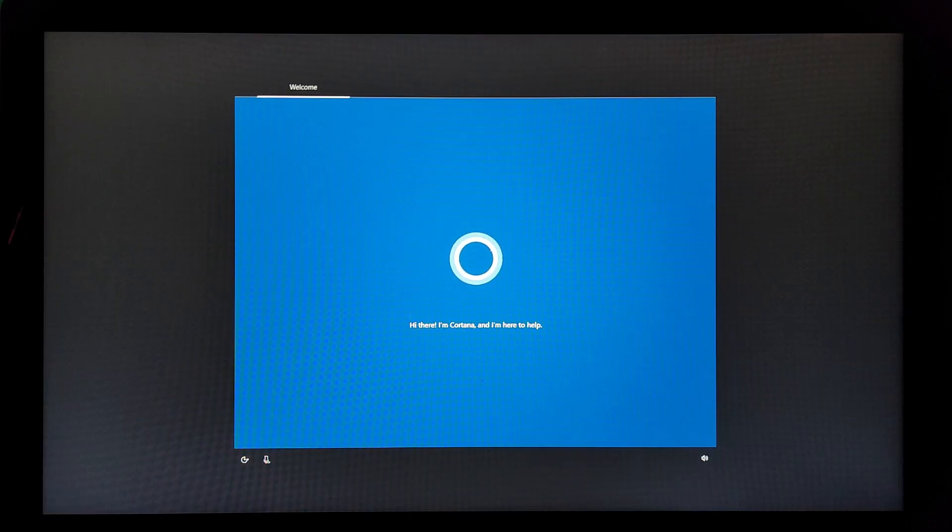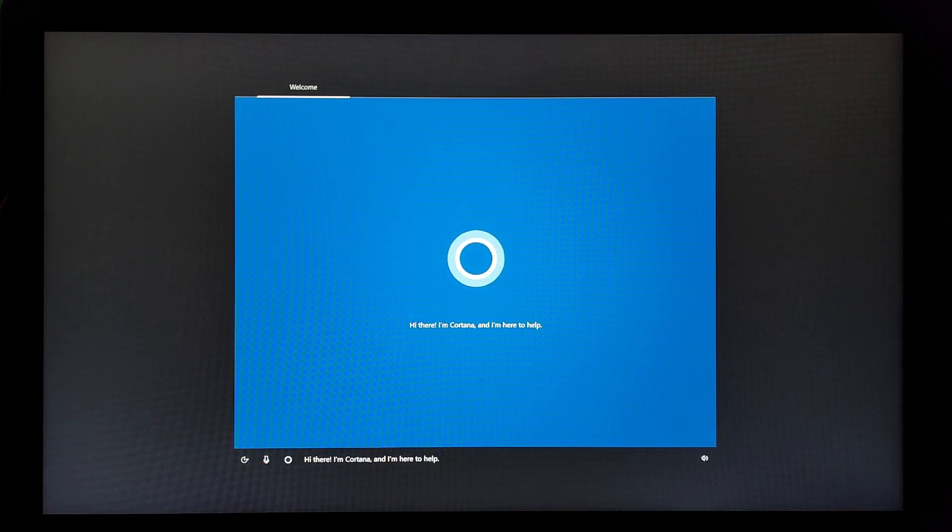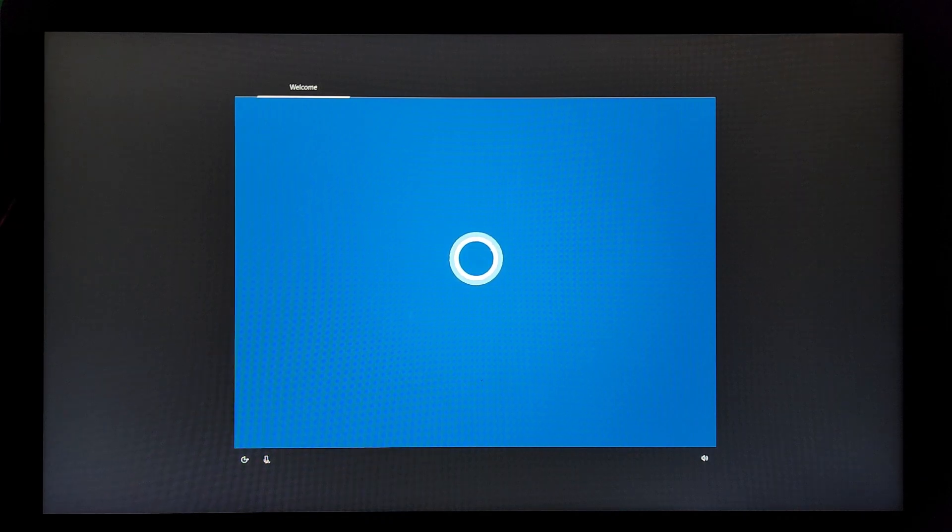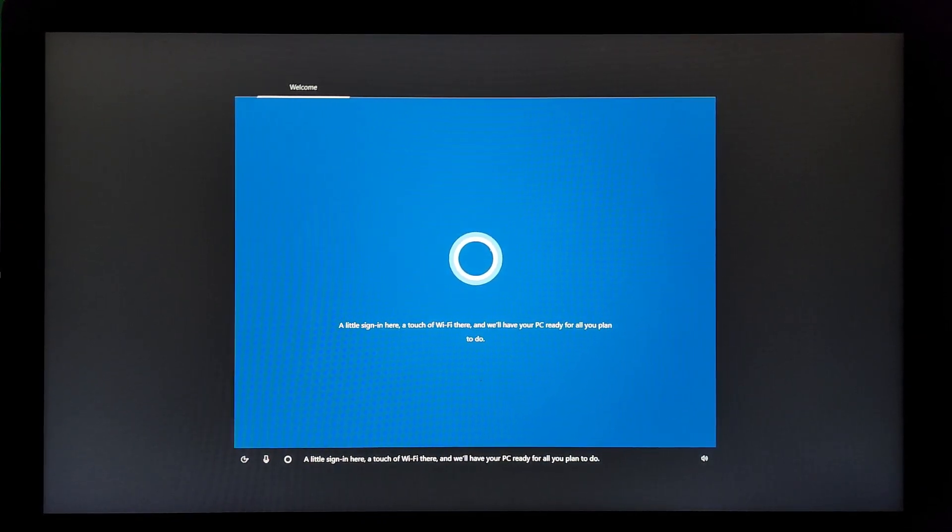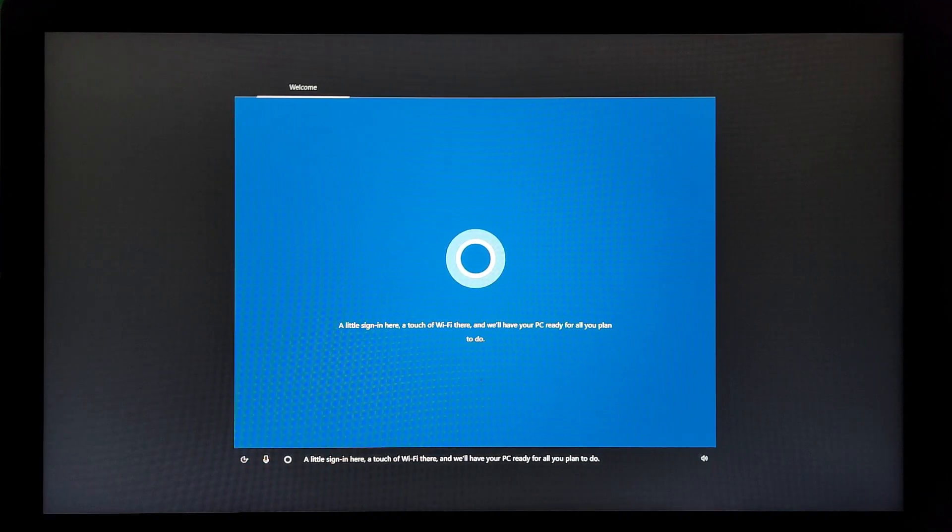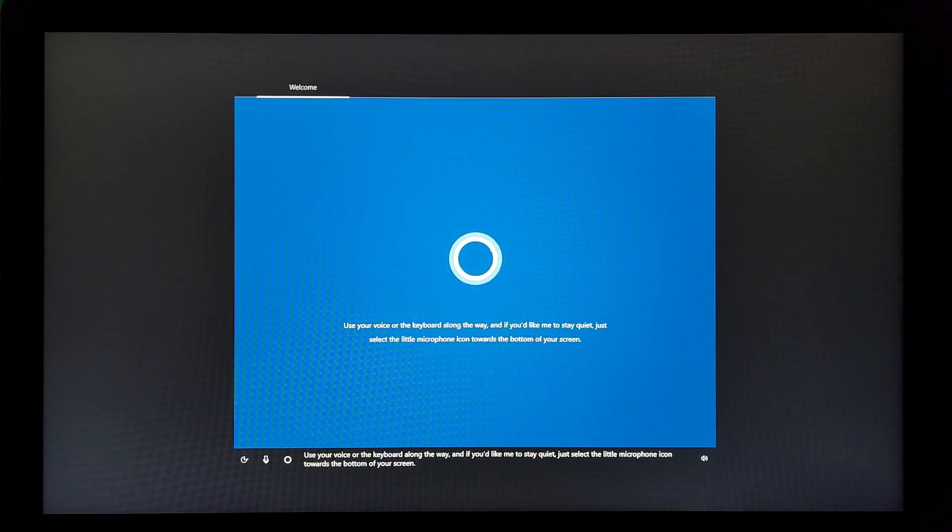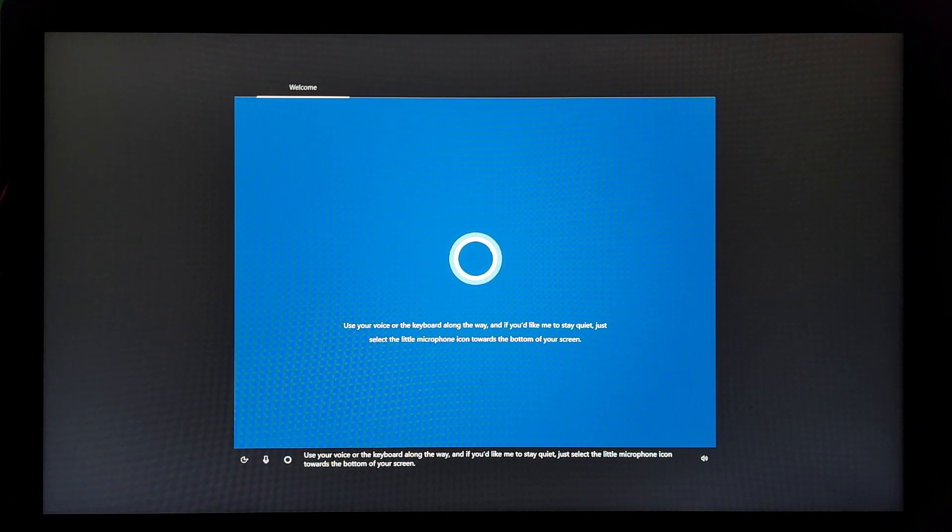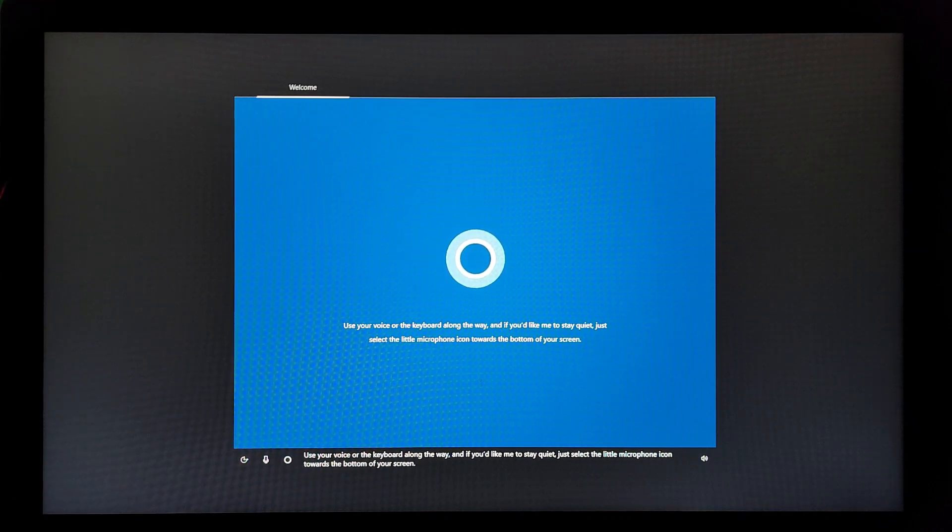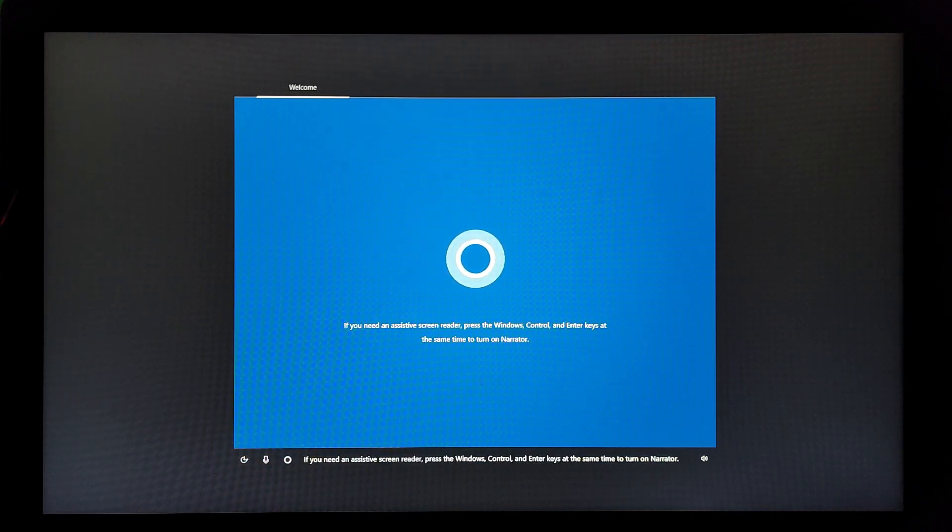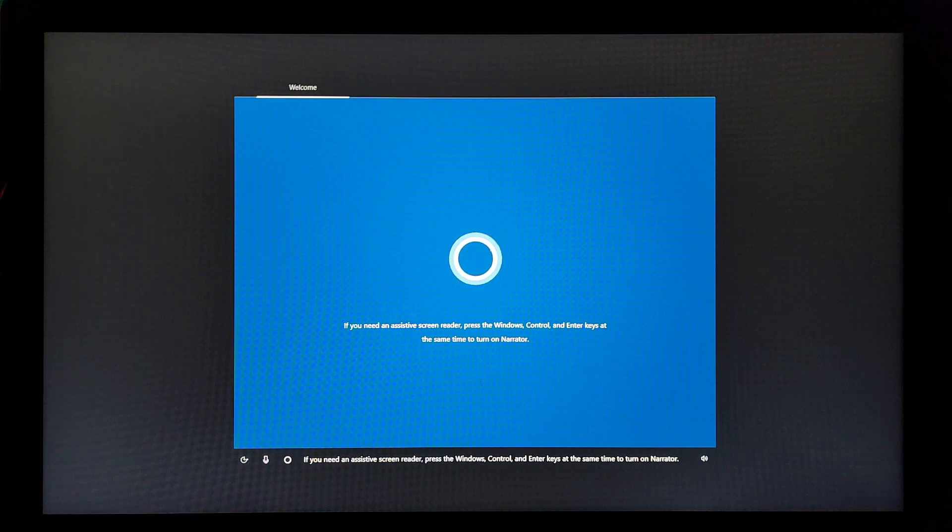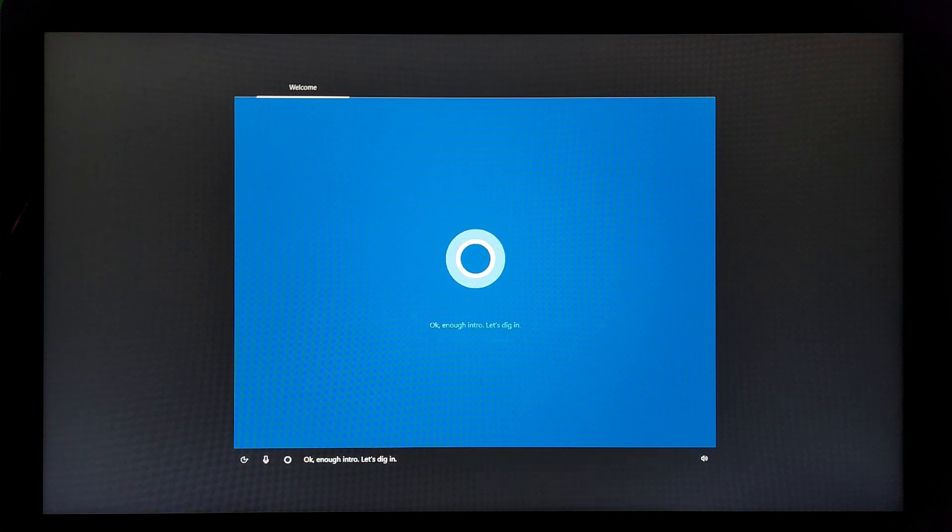I actually don't hear anything. There she is. You're here to help. A little sign in here, a touch of Wi-Fi there, and we'll have your PC ready for all you plan to do. Use your voice or the keyboard along the way, and if you'd like me to stay quiet, just select the little microphone icon towards the bottom of your screen.